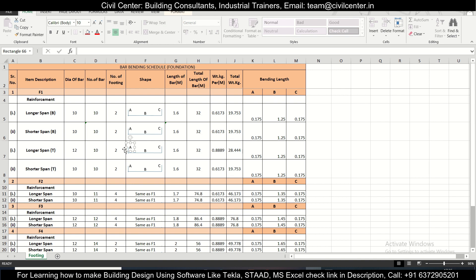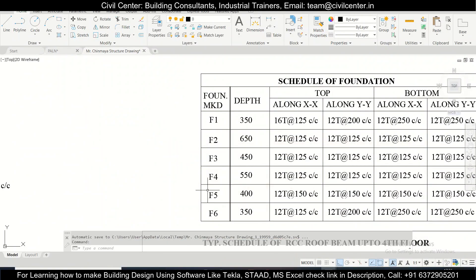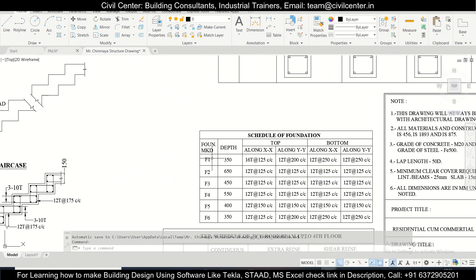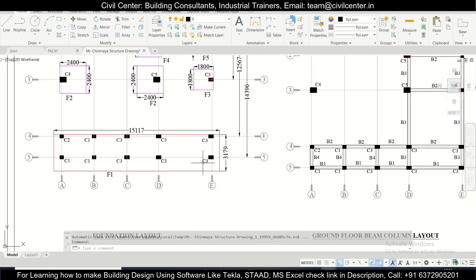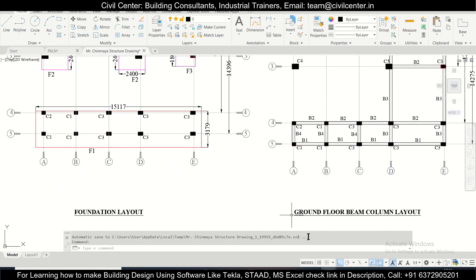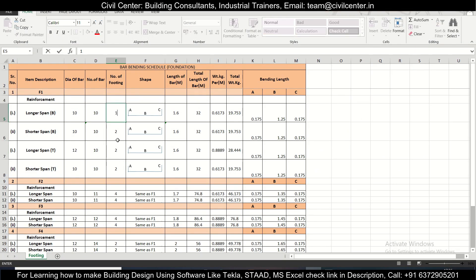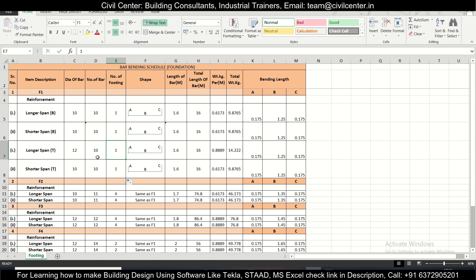The number of footings — we had already calculated this earlier. Checking the drawing, there is only one F1, so the number of footings is one everywhere. The length of the bar will be based on three additions: the particular hook lengths which go up and down, and the clear span dimension B.